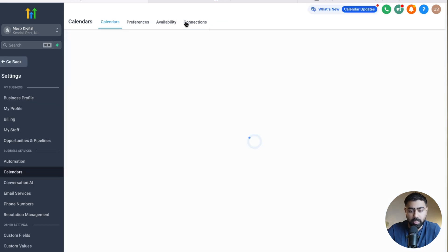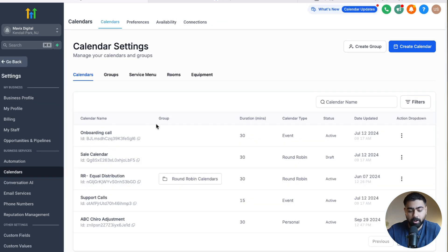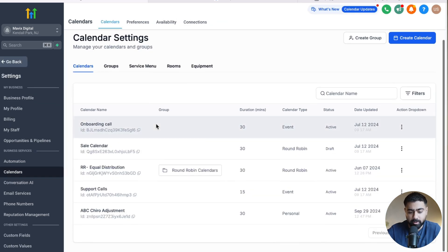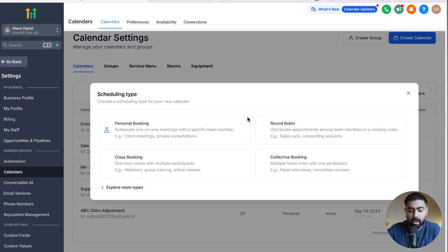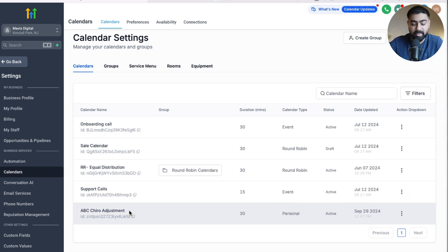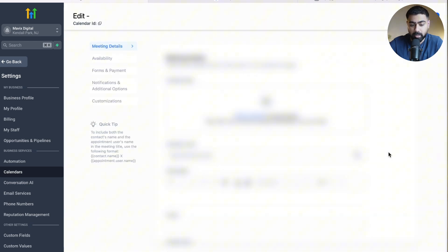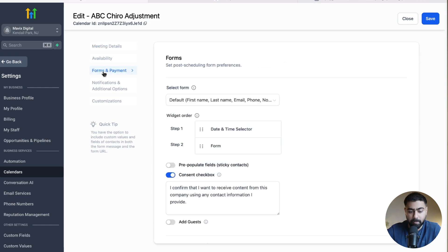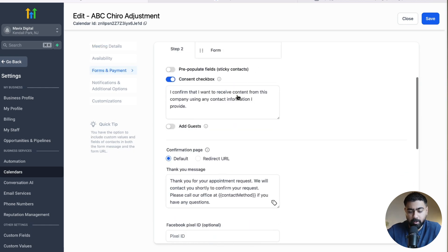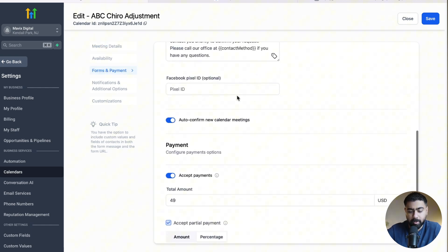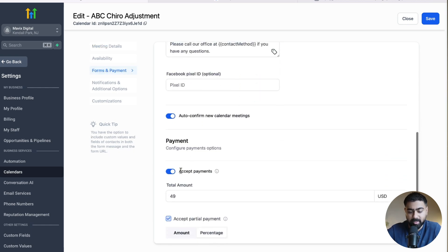Once you've connected your payment provider, head over to Calendars and then click on Calendar Settings. In here you'll find all the calendars you have created. If you want to create a new one you can click here and select the relevant type. For this example I'm using this chiro calendar, so I'm going to click on the three dots, click Edit, and then head over to Forms and Payment.